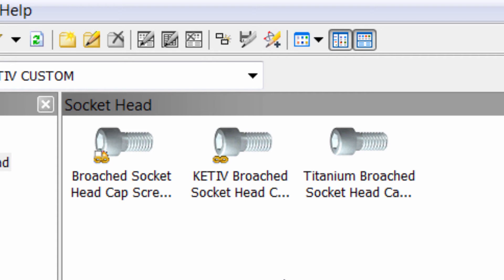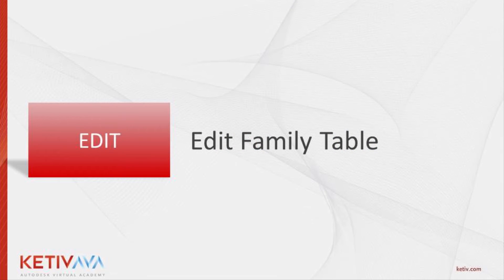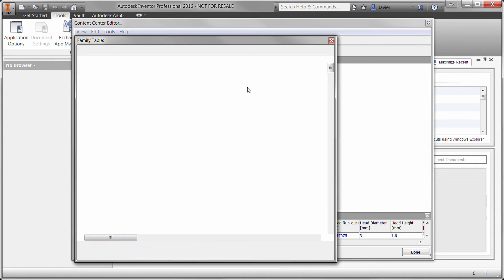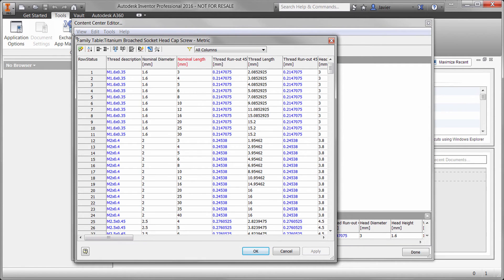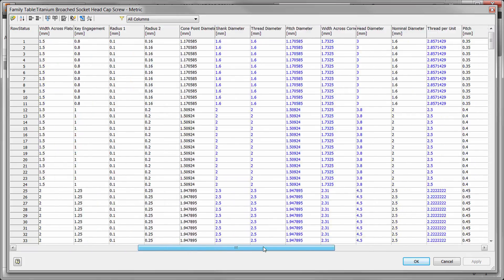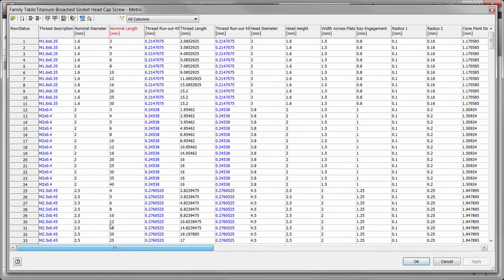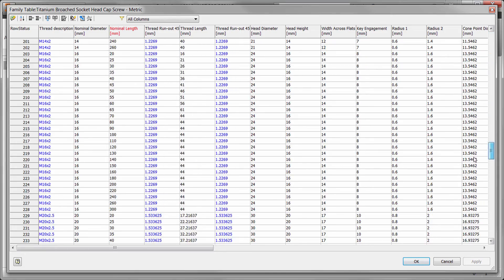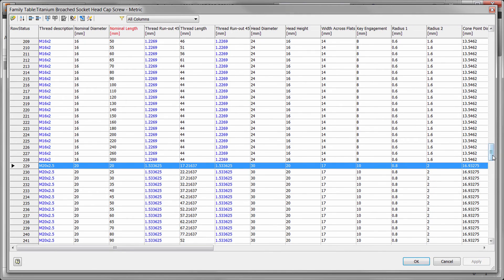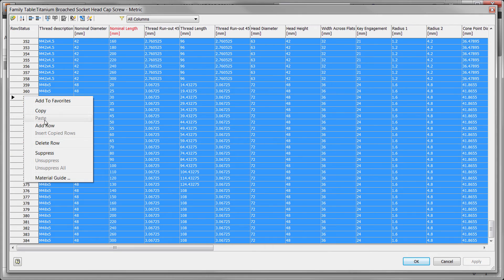Now that we've created new families, it's time to actually change these families to make them unique by editing the family table that controls them. This process is the same regardless of how you copy the families. In the family table editor, we're going to right-click on the titanium family that we created. Every row here represents an instance of this cap screw. Some values represent modeling parameters that control the size of the part, while others represent metadata such as part numbers and descriptions, or even the file naming convention. In this case, we want to limit users to use only screws between 6 and 16 millimeters nominal diameter. So we'll select all the rows corresponding to anything above 16 millimeters, right-click, and choose to suppress them.